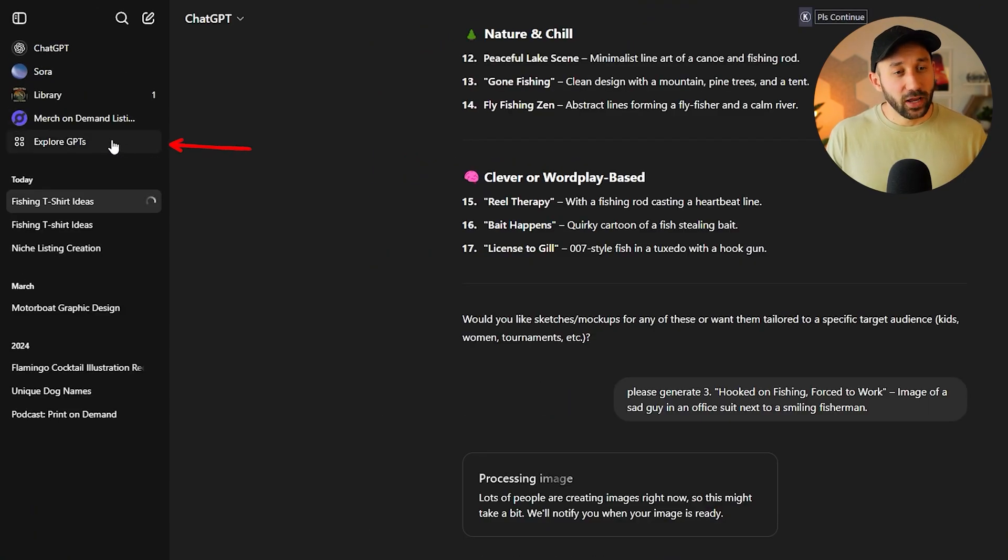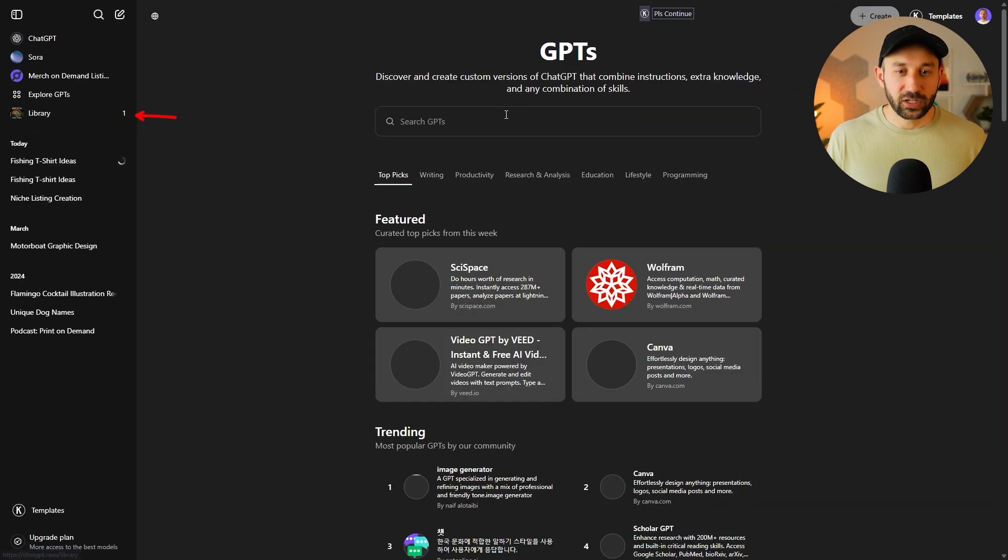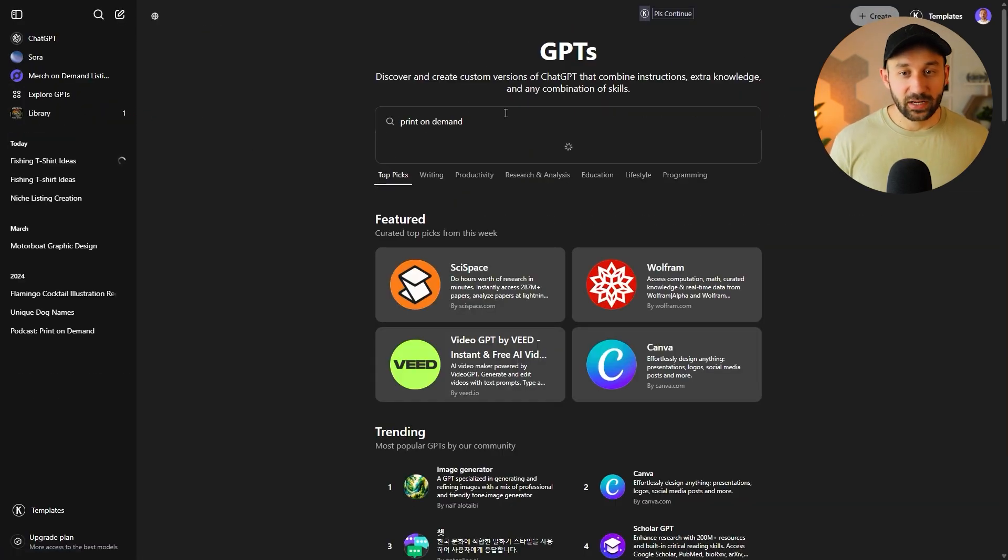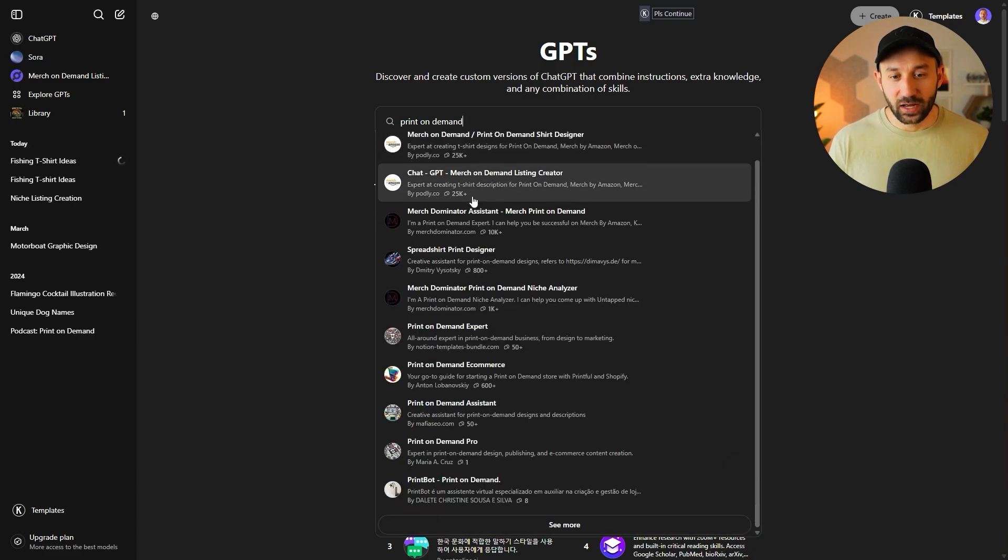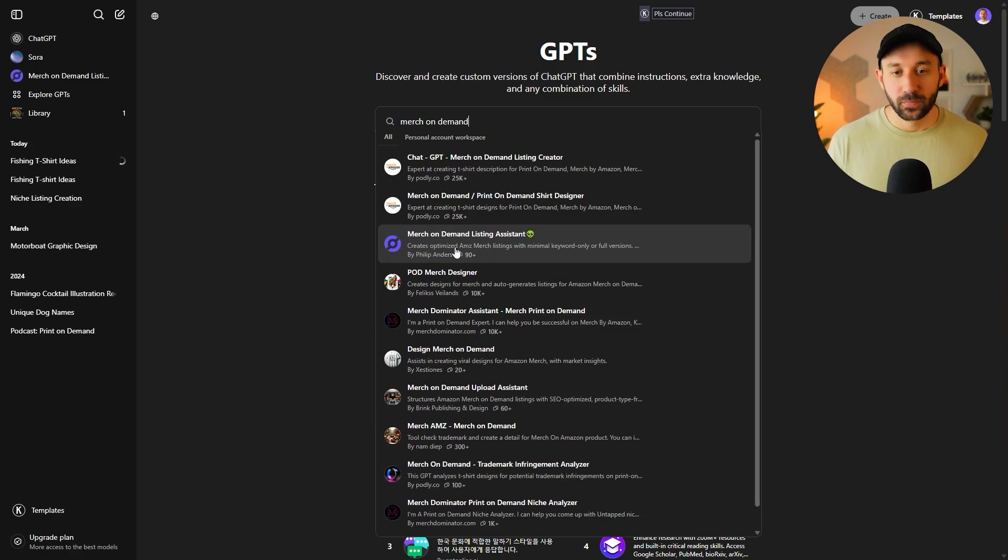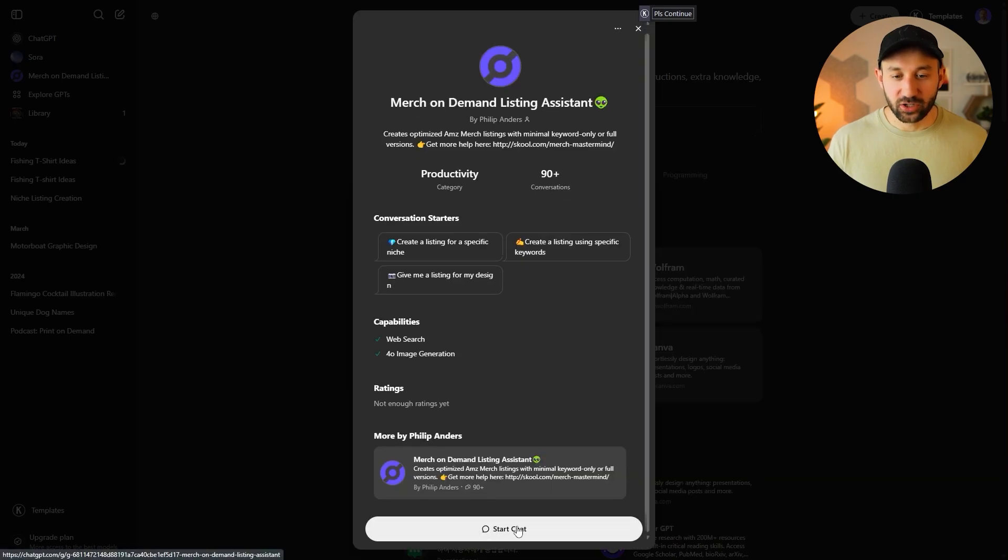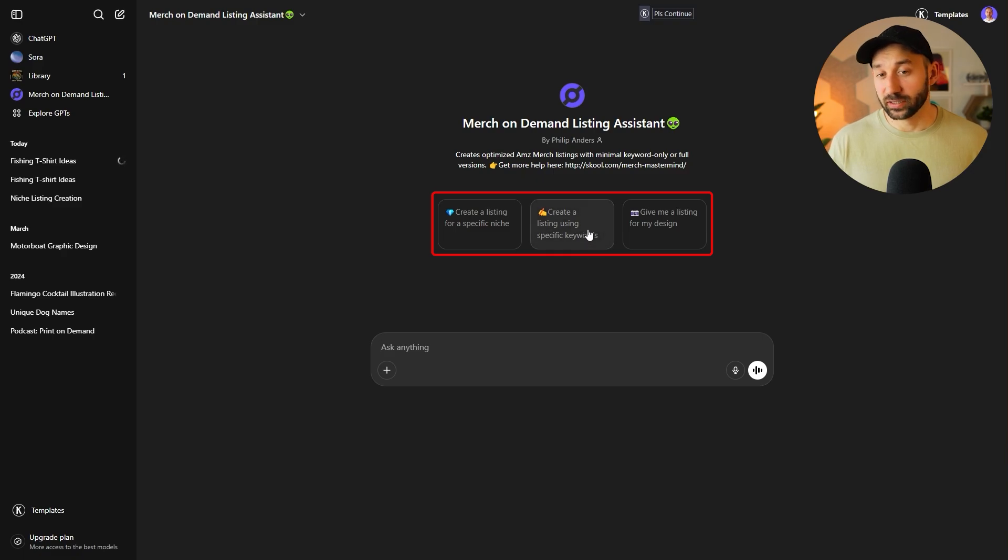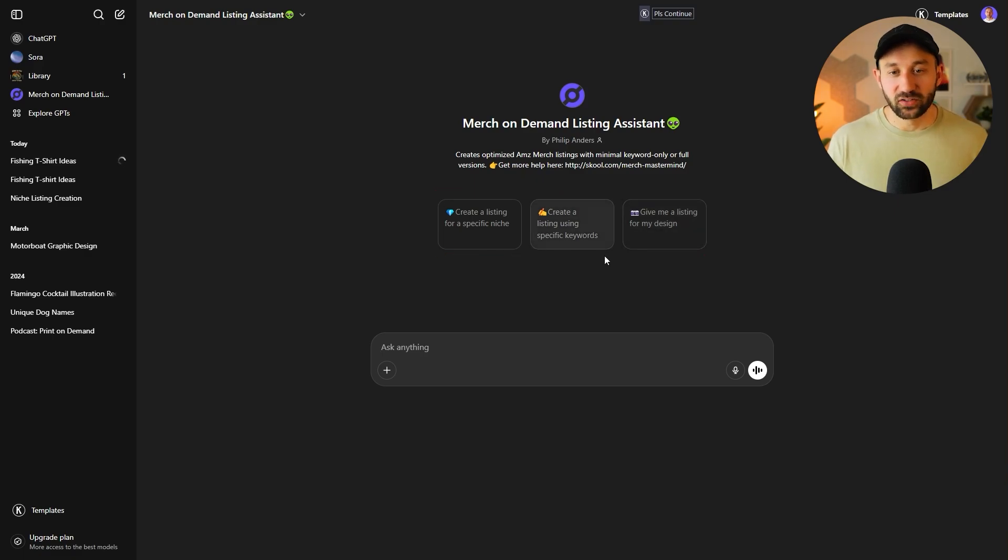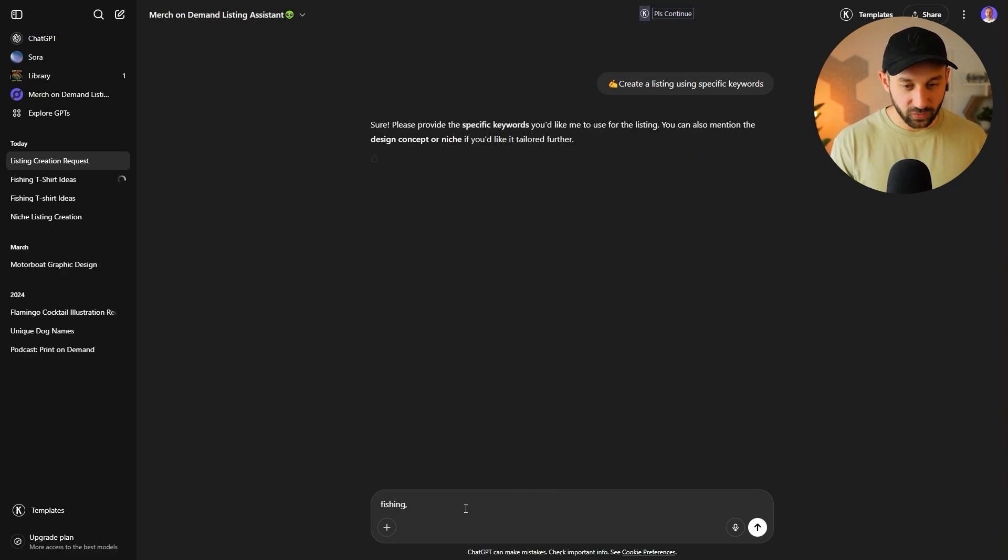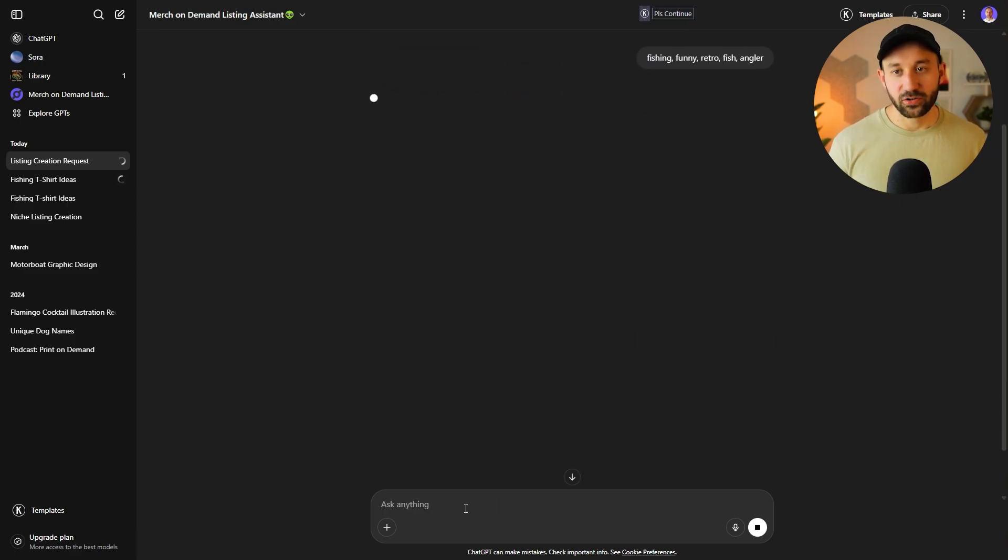But the cool thing is you can now also get access to the GPTs on the free plan. This wasn't always the case. But now if you click on explore right here, you can type in print on demand, hit enter, and you'll get a list of popular custom GPTs for POD sellers. And I've actually got one as well, which you can find if you type in merch on demand, this one right here, the merchant demand listing assistant. If you click on this and start a chat, you can essentially either create a listing for a specific niche, then you can create a listing based on a list of keywords that you want to be included. Or you can just upload your design and it will create a listing based on that design. So let's try this middle option right here as an example. Let's do a few fishing keywords to stick with the example.